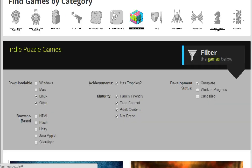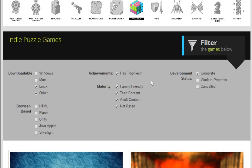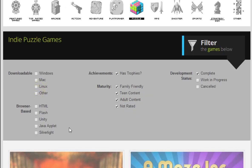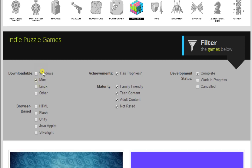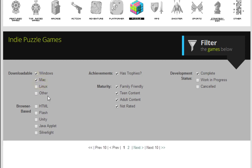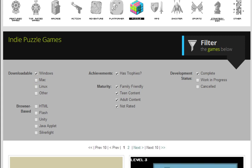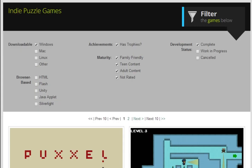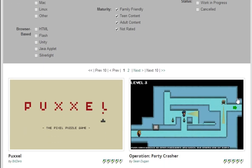Now, there are many different ways to play. You can find out if you want to download the game onto your computer. If you have a Mac, you'd click Mac. I have Windows, so I'd click Windows. And then you can pick a Windows-based game.